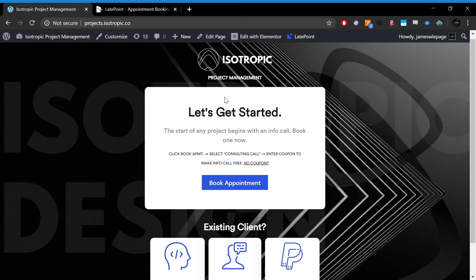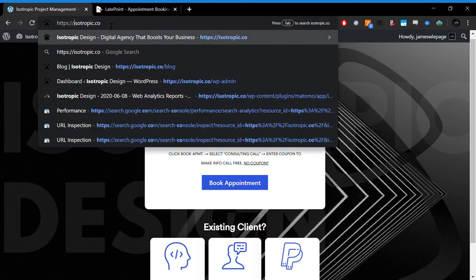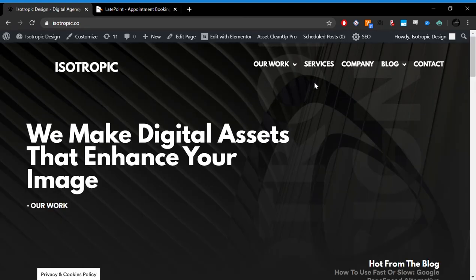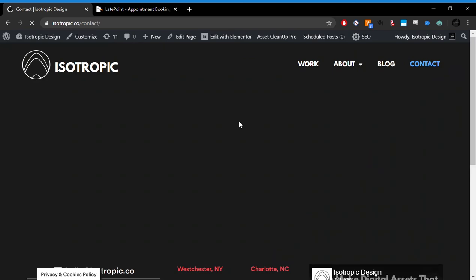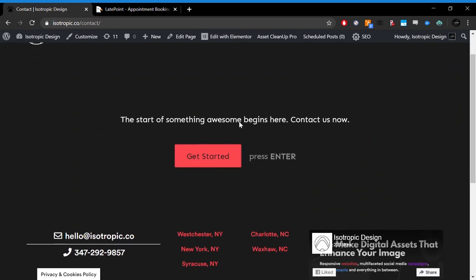We do a lot of custom themes and Oxygen Builder as well. If you want to discuss us setting this up for you or for your company, incorporating it into your website, installing it on a subdomain like we've done here, feel free to reach out. You can reach out to Isotropic via our contact page or just send me an email, info at isotropic.co, and we will be happy to discuss your project with you.